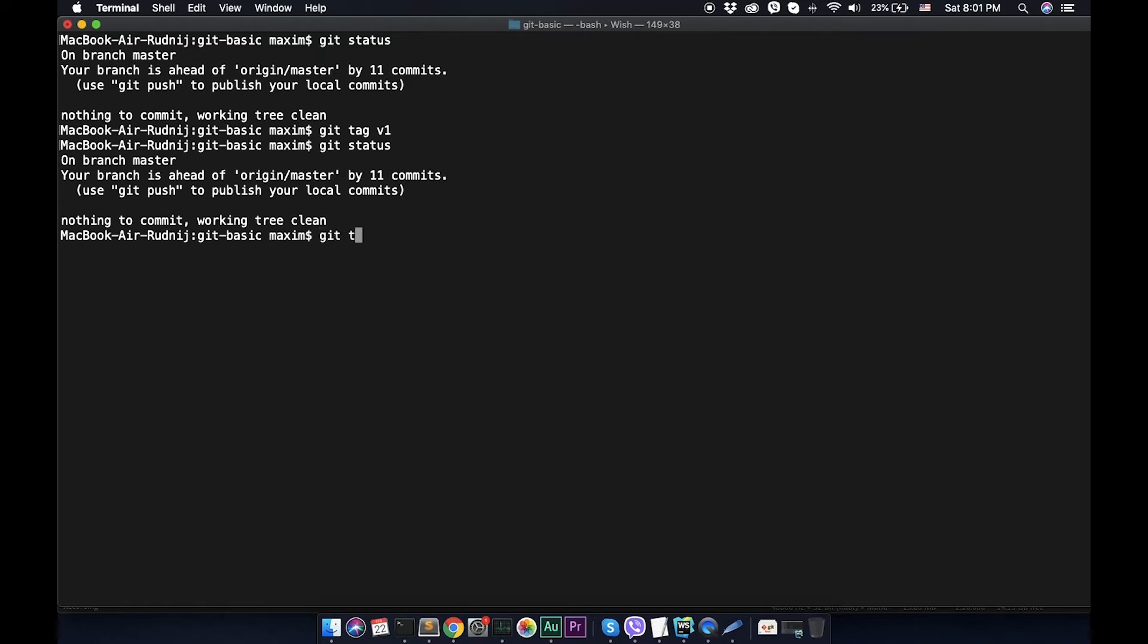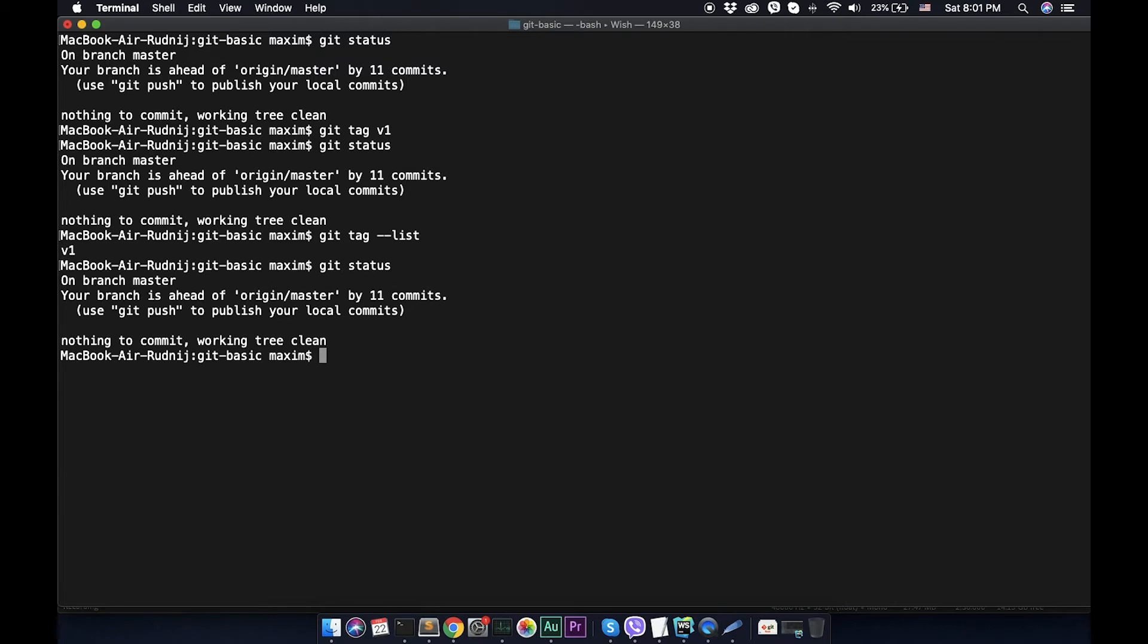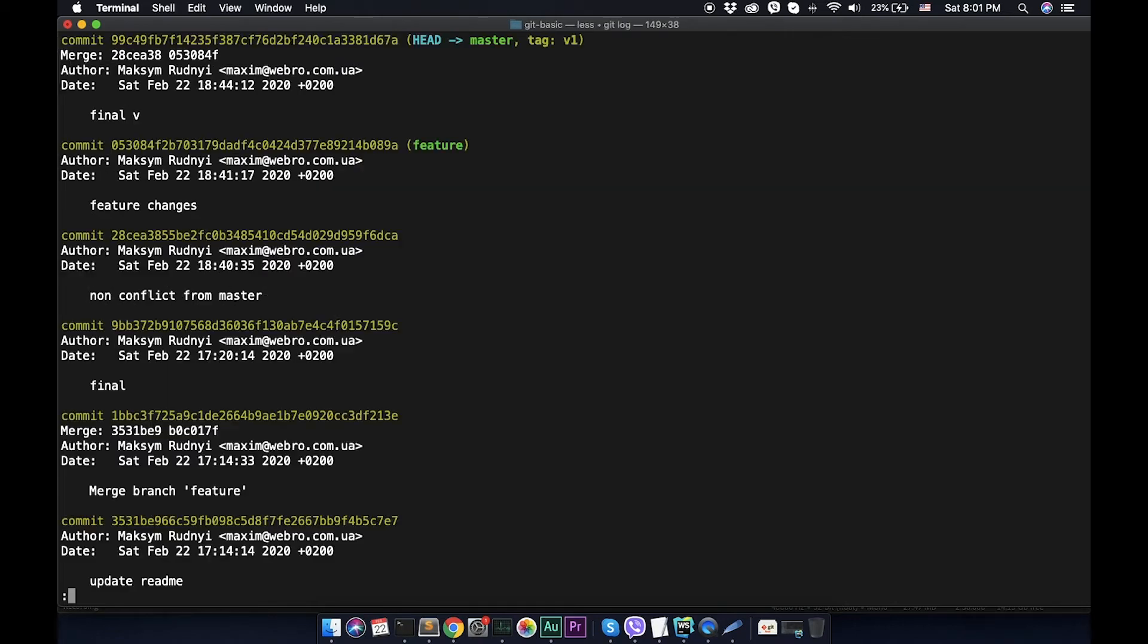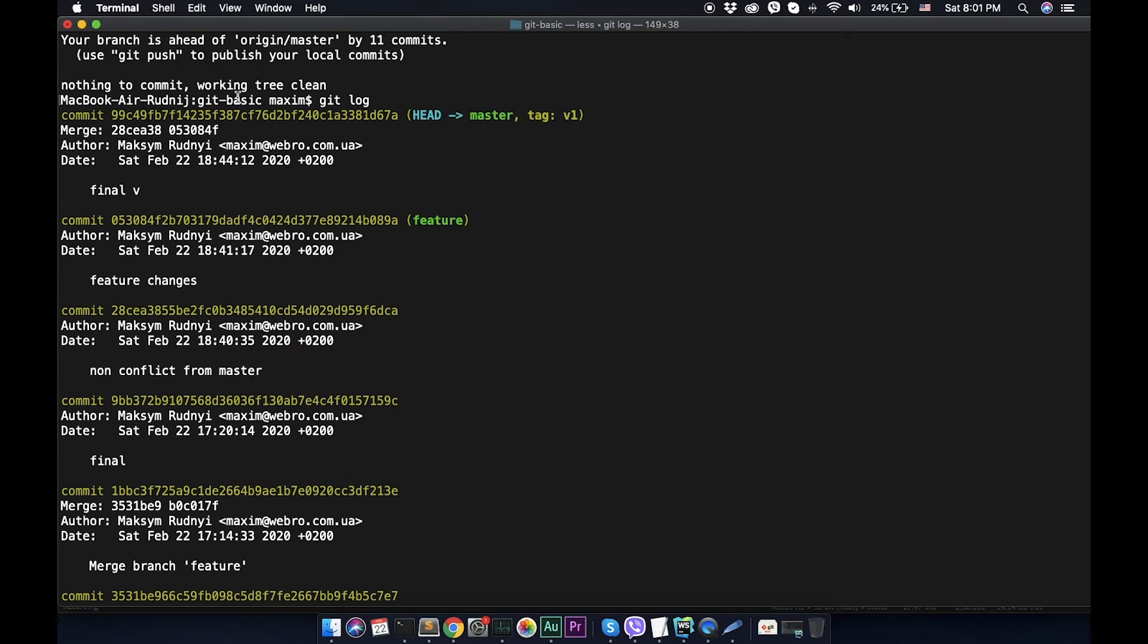If we call git tag list, we will see that we have one tag. Let's call git log. Now we see that we have our last commit as head and also we have the tag version 1.